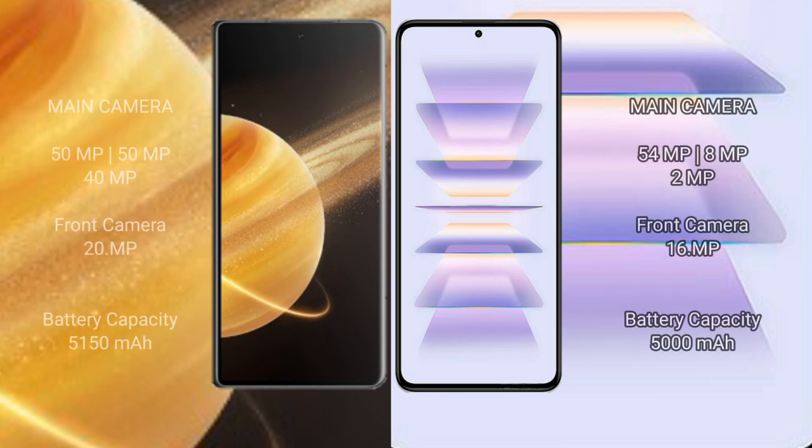Honor Magic V3 rear setup: triple camera 50 megapixel plus 50 megapixel plus 40 megapixel. Front camera 20 megapixel.